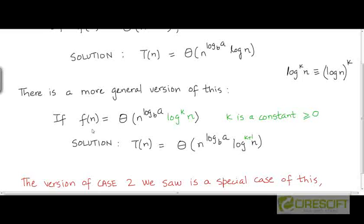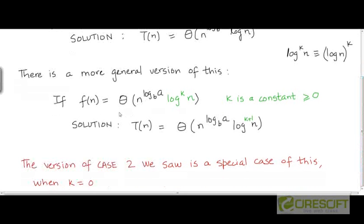So if f(n) has this particular rate of growth, then this generalized version of Case 2 of master theorem says that the solution to the recurrence is T(n) = θ(n^(log_b(a)) · log^(k+1)(n)).